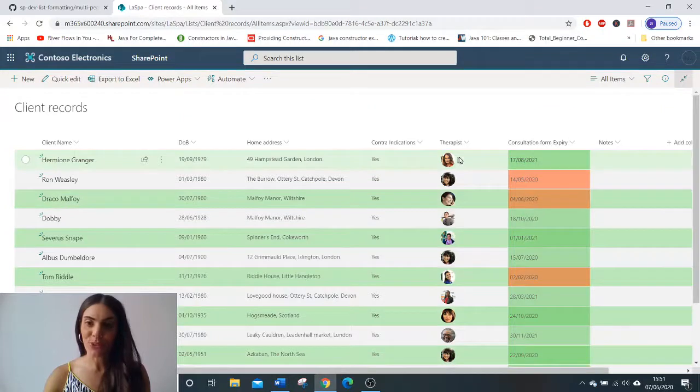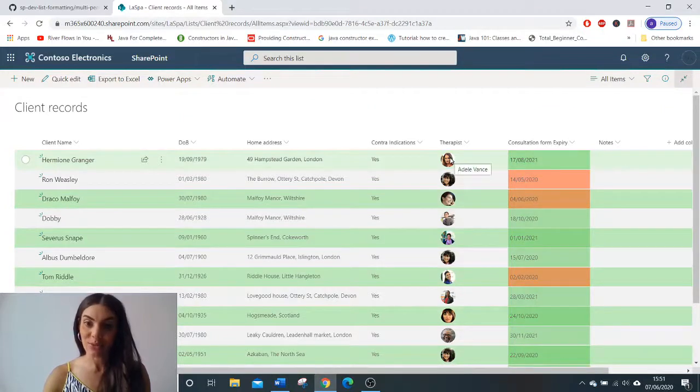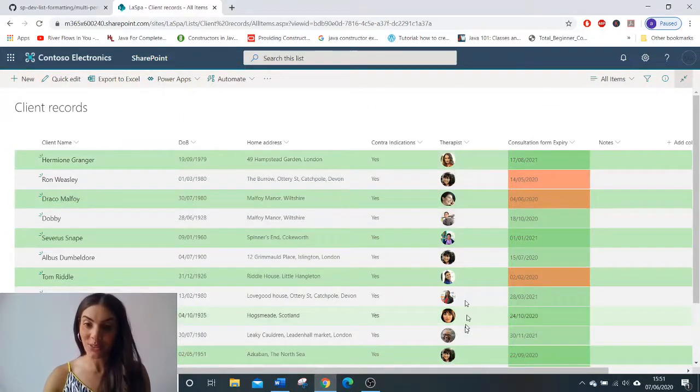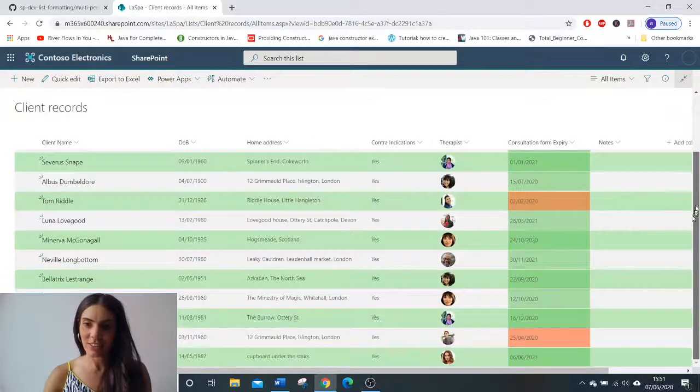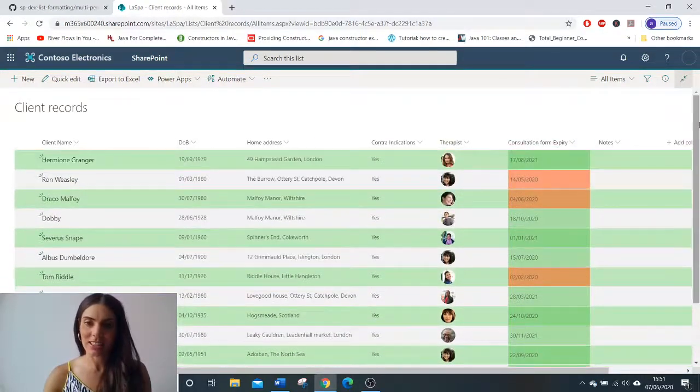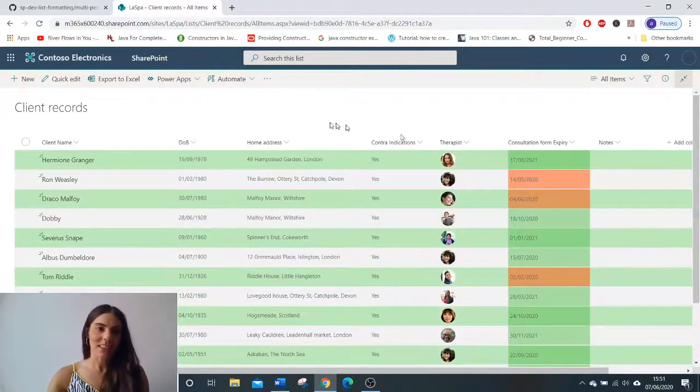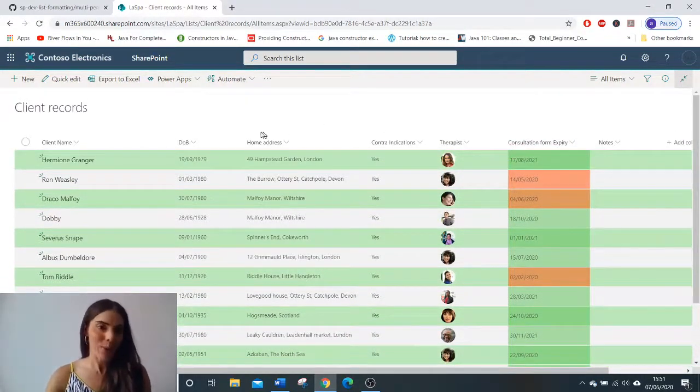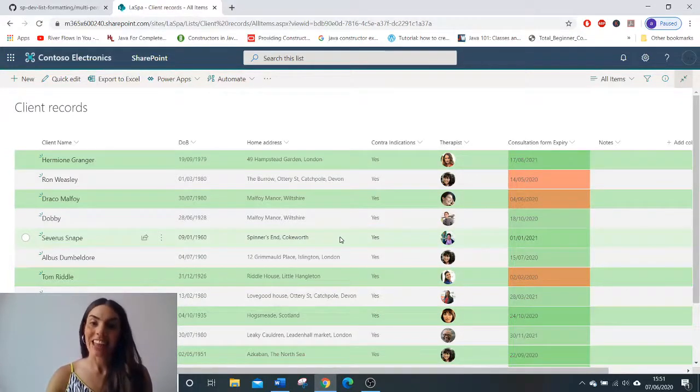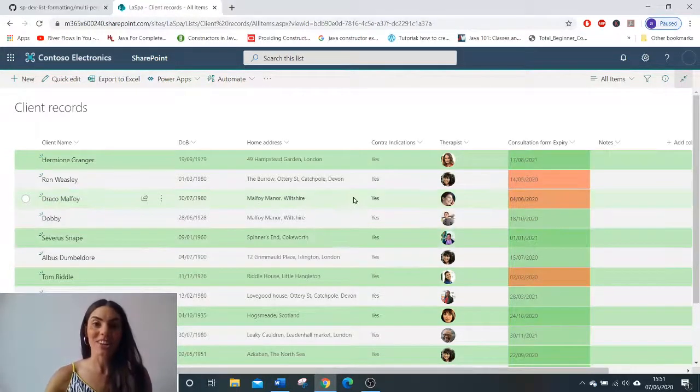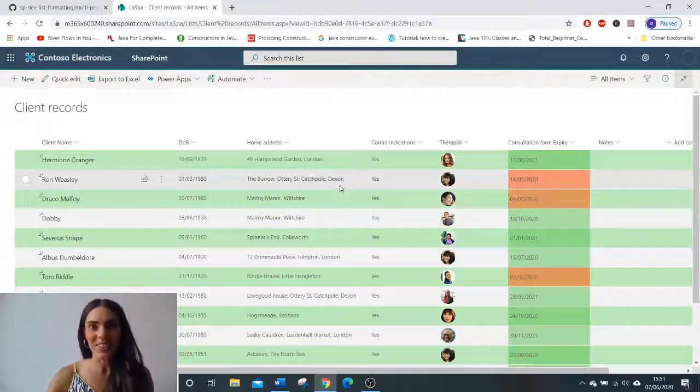So before we had the names of our therapists and now we've got really cool pictures of our therapists. Now I think that's a really great way to beautify your list and make it quite customized. Thank you very much and I'll see you in my next video.